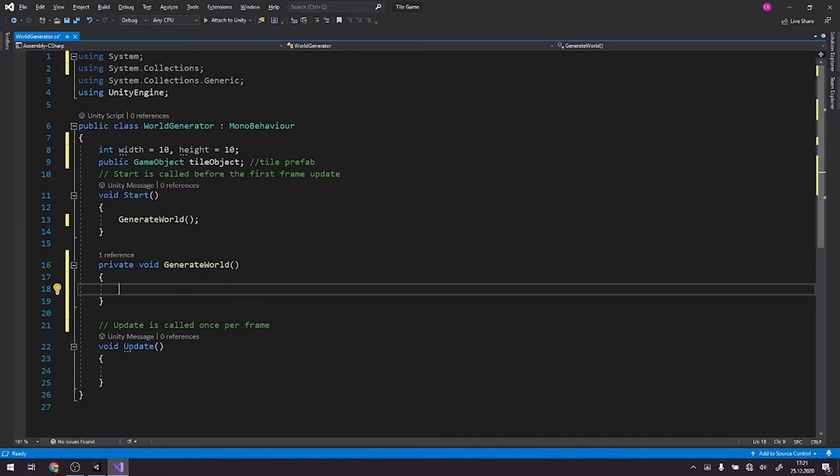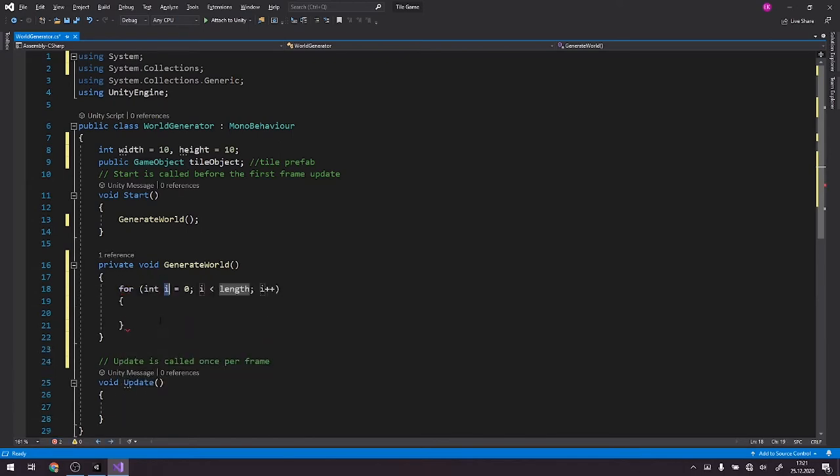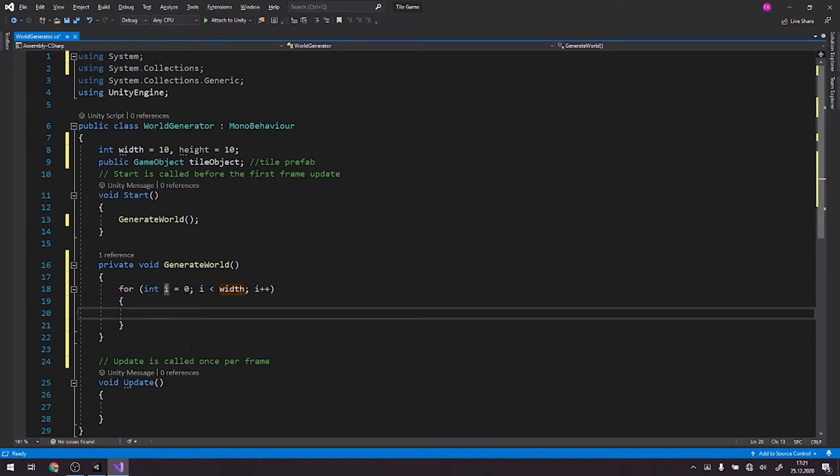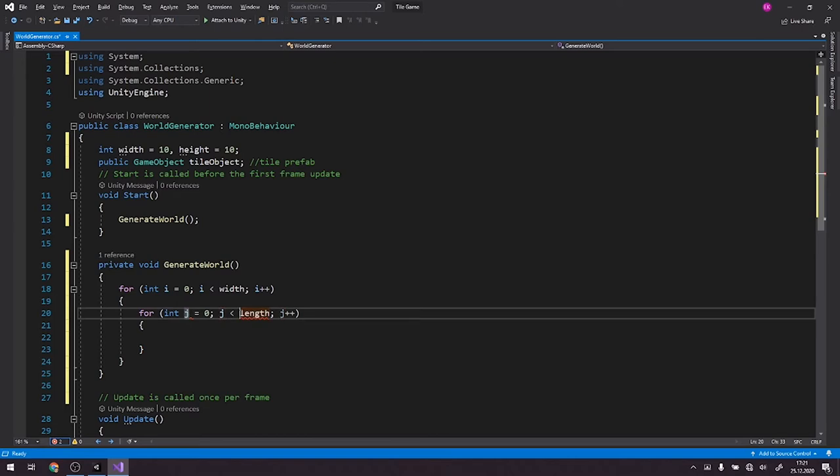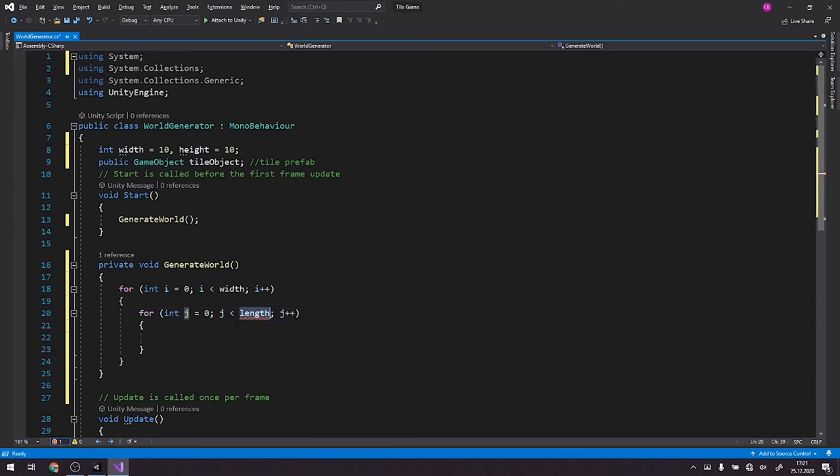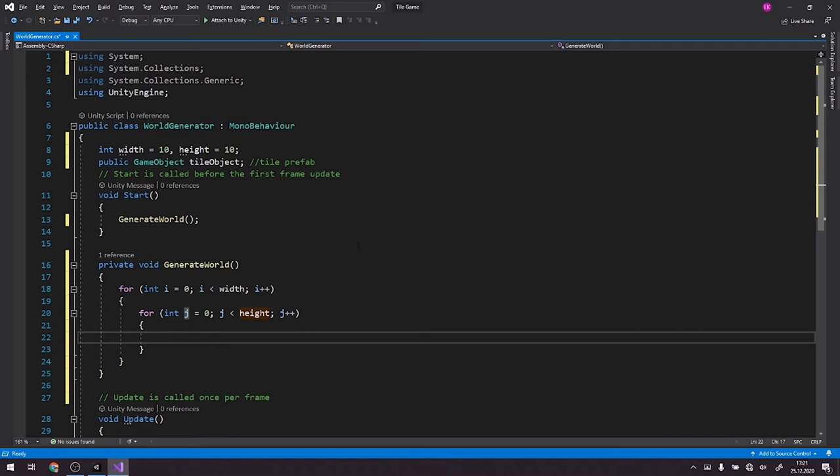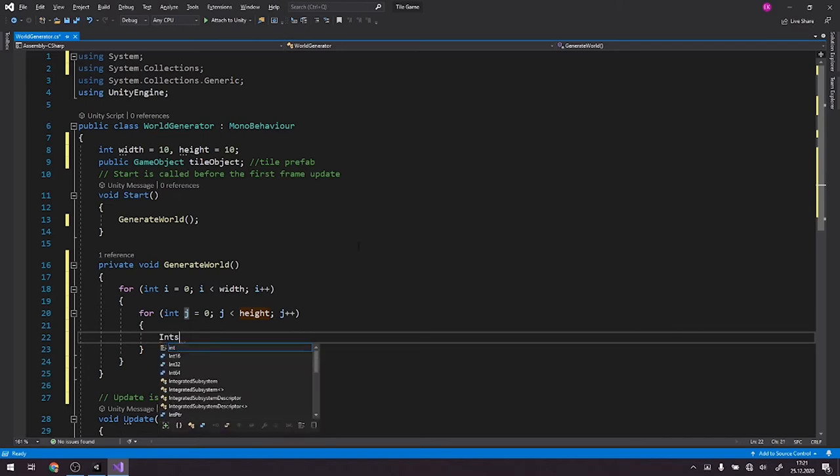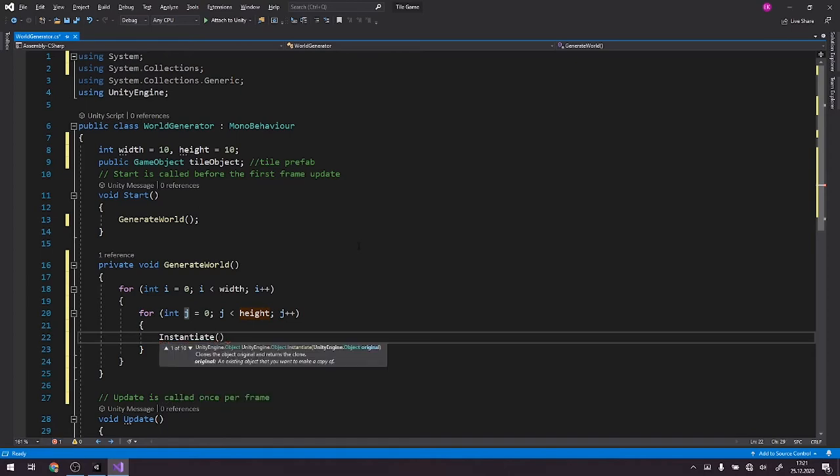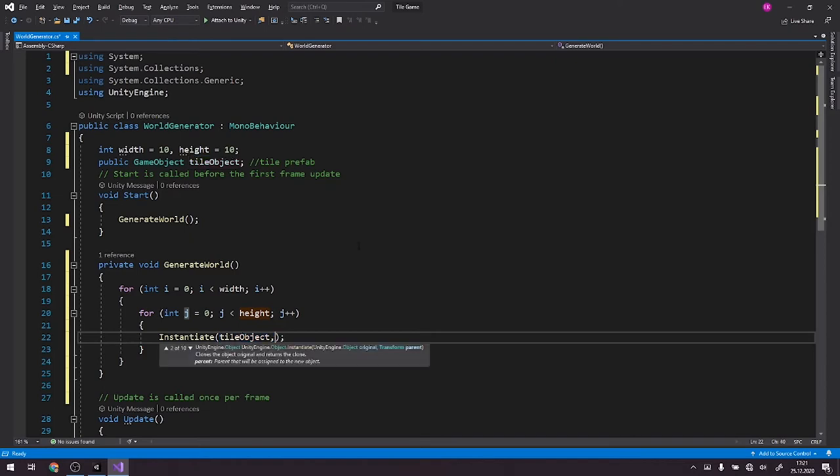We'll call a nested loop, so we'll call one for loop for width and the other will be for height. Alright, right now what we want to do is we instantiate our tile object and we can also pass the position.